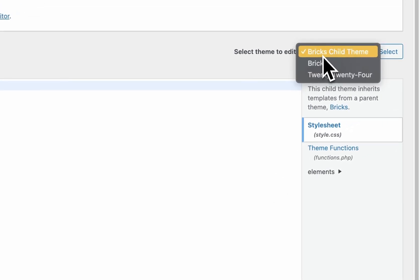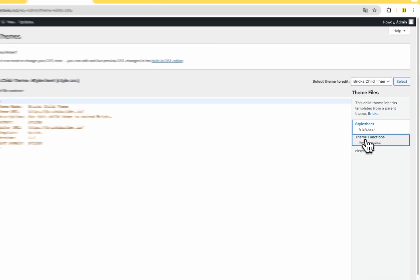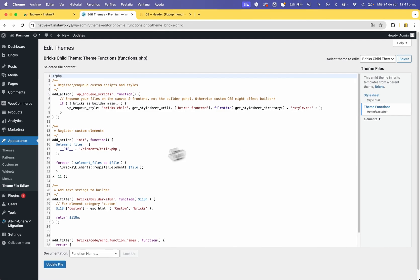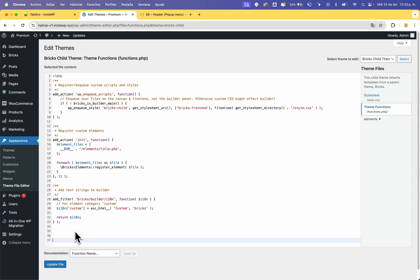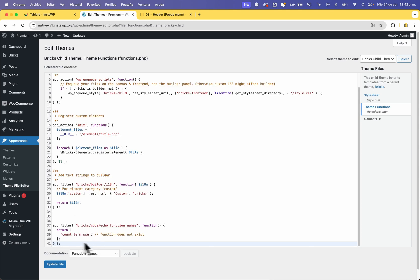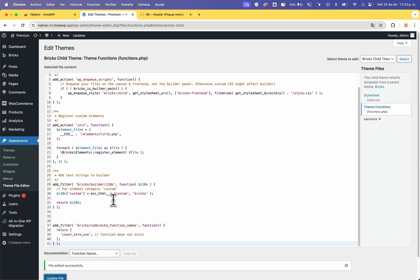Copy the echo function names and go to your theme, then go to the Theme File Editor. I recommend you use the child theme. Go to the theme functions file and at the end, paste this code and click Update File.